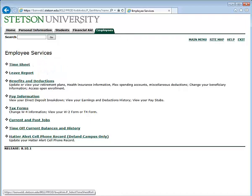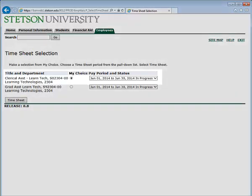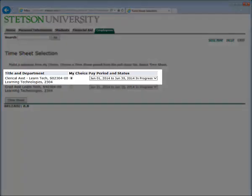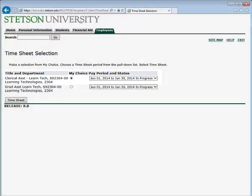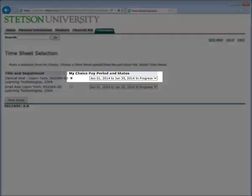Click your timesheet and you will be provided with your title and department, as well as a pay period and status of your position. Once you have selected your position, please note the pay period and status.